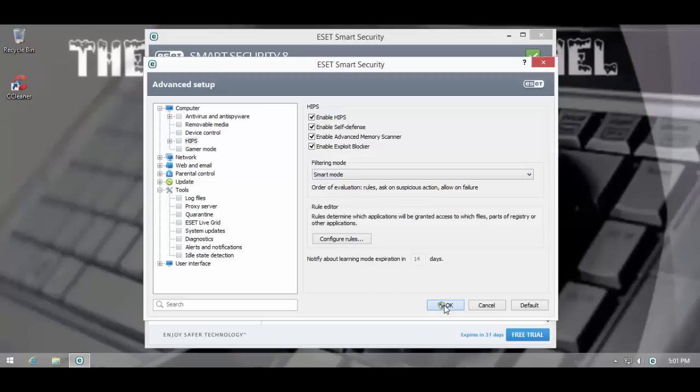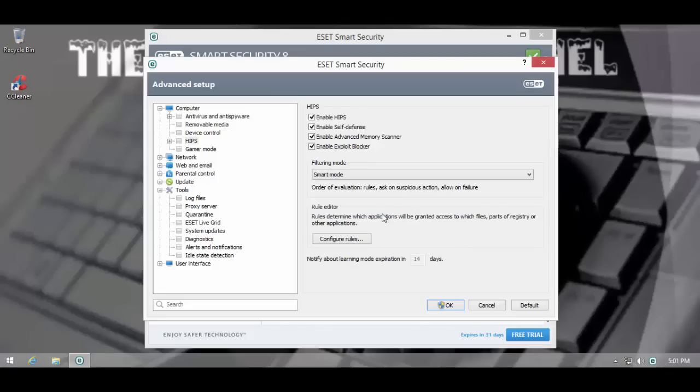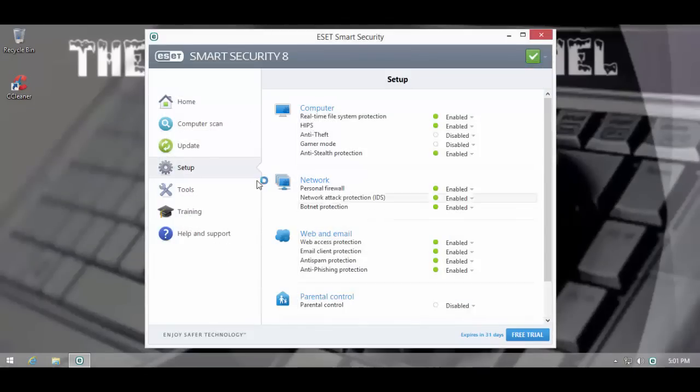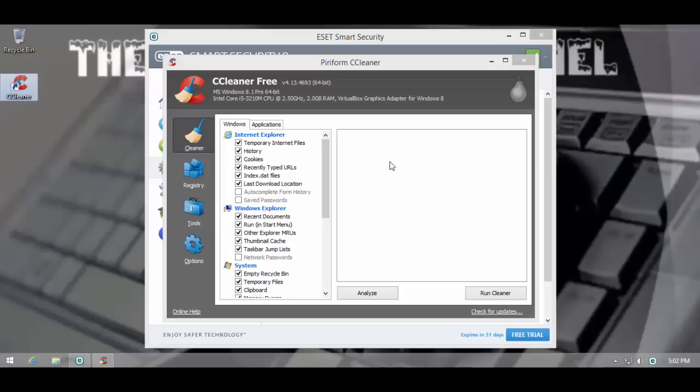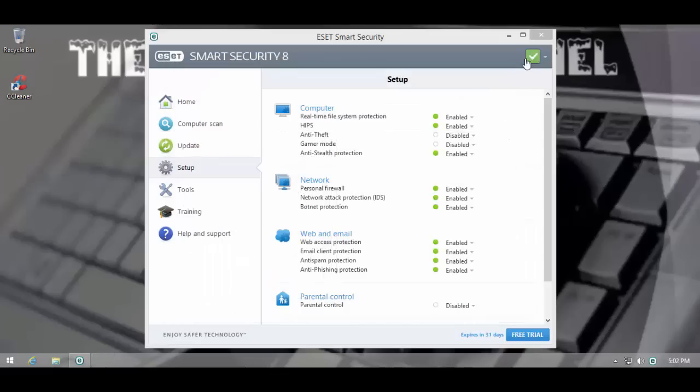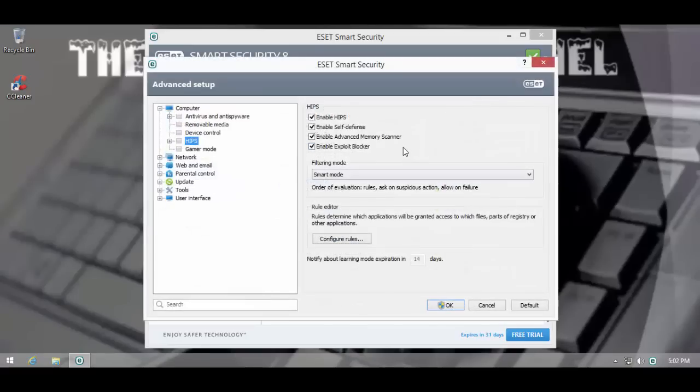That can be demonstrated by just going into Smart Mode, and now let me just run CCleaner. If I would run CCleaner in Interactive Mode, I would be bombarded with a ton of HIPS alerts from ESET, but it looks like Smart Mode does not catch legitimate applications that much.